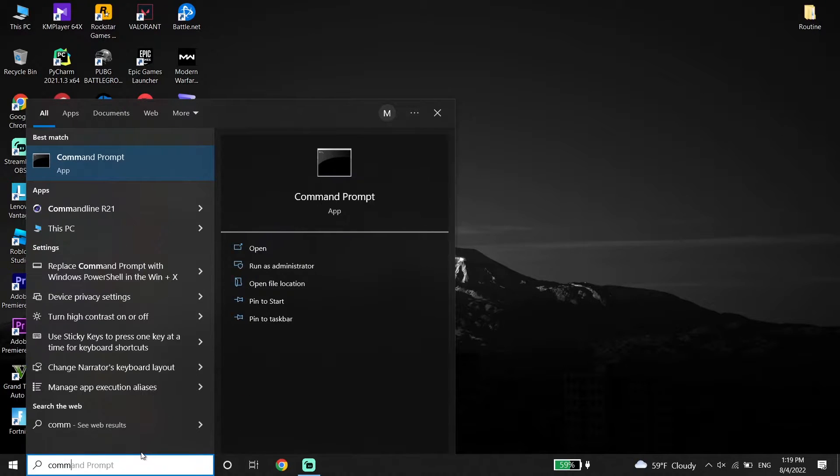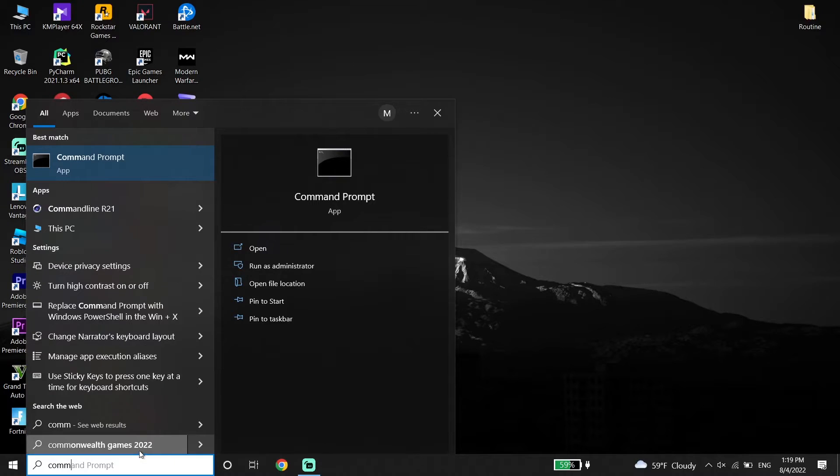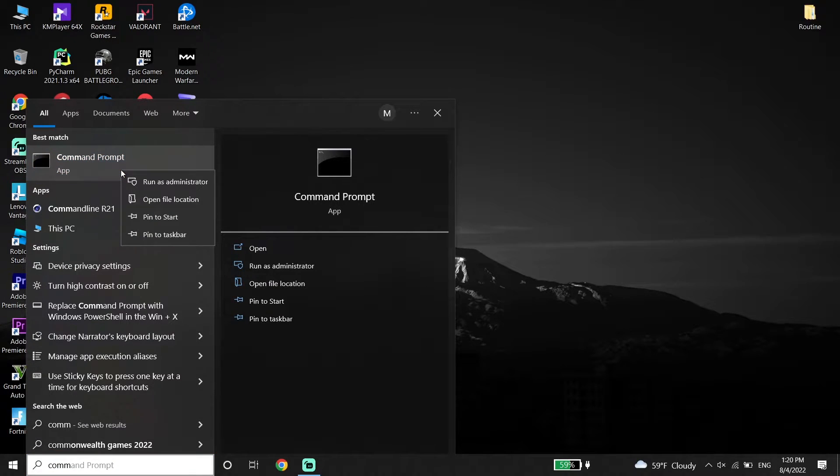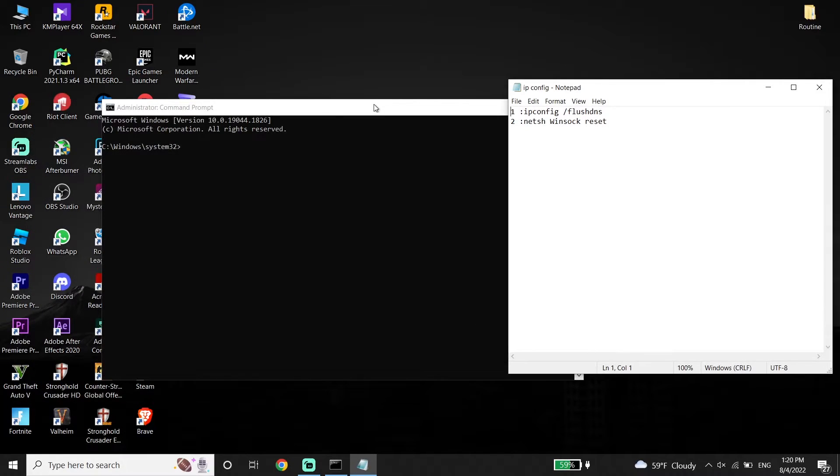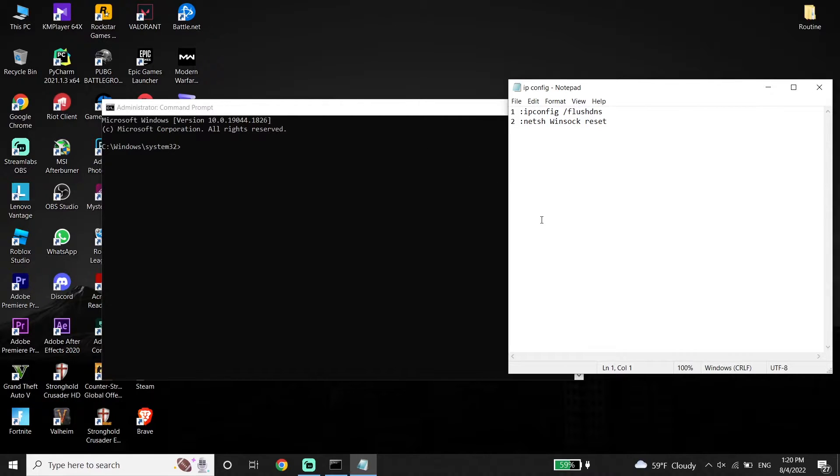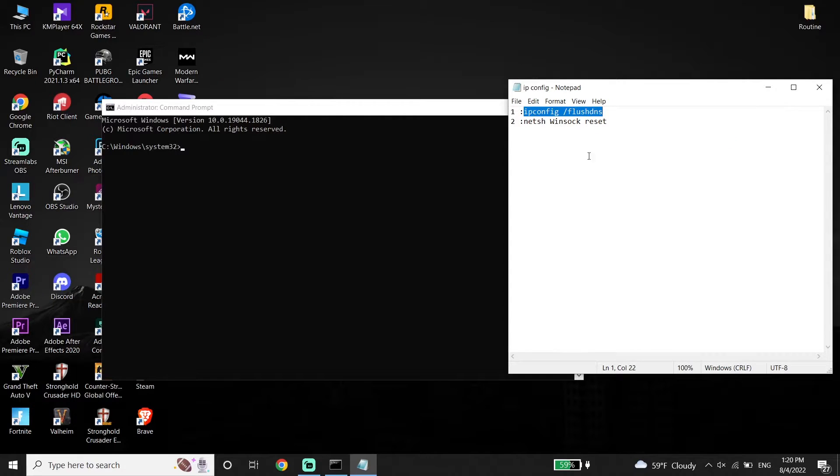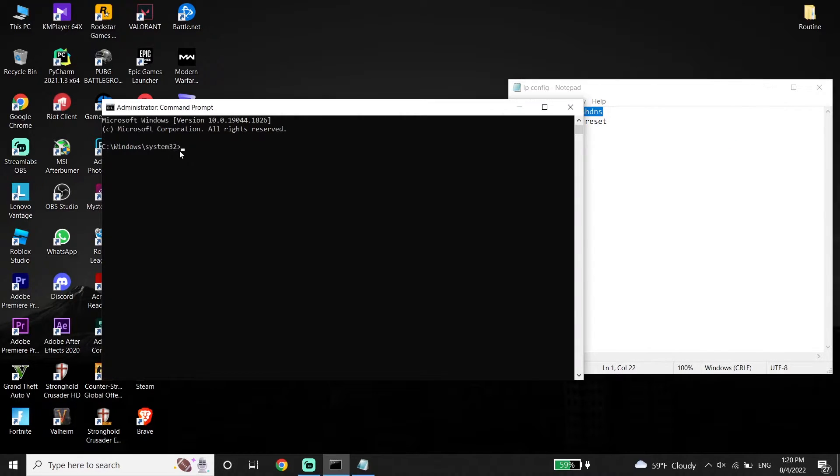Then right-click on it and click Run as administrator. Make sure to run CMD as administrator. Then check out my description. All you have to do is copy these commands from my description. Copy this command: ipconfig /flushdns.